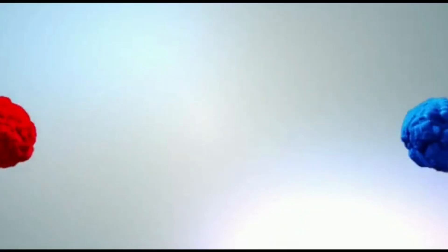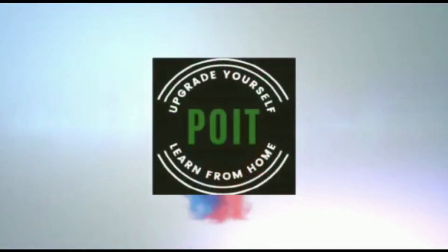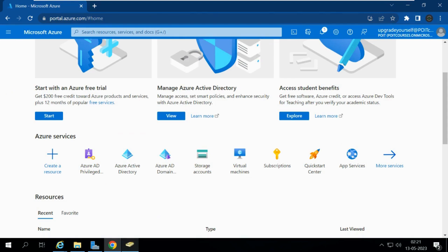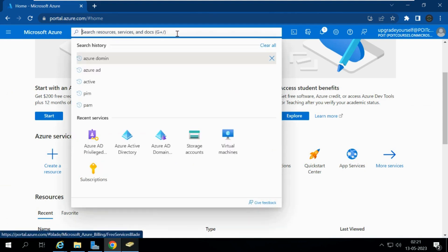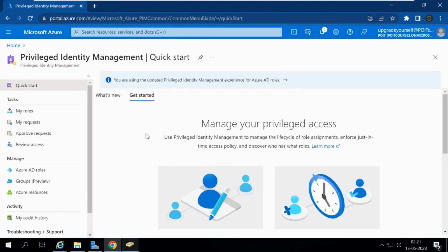Hi, welcome to Pivot. In this video we are going to learn about Azure Privileged Identity Management, known as PIM. Privileged Identity Management provides time-based and approval-based role activation to reduce the risk of unnecessary or misused access permissions.